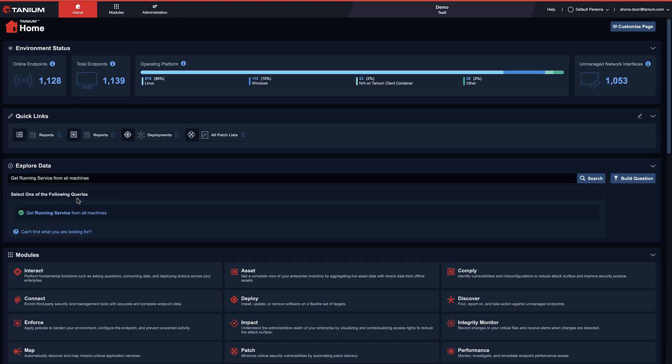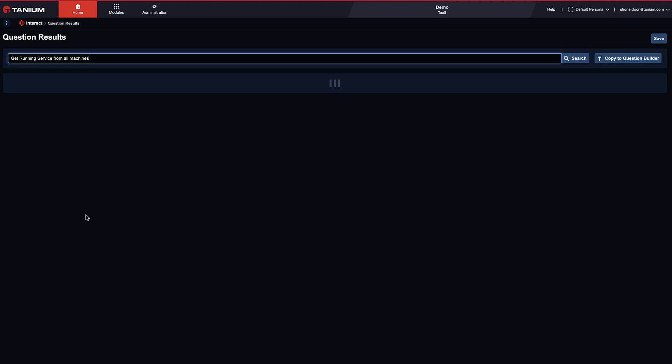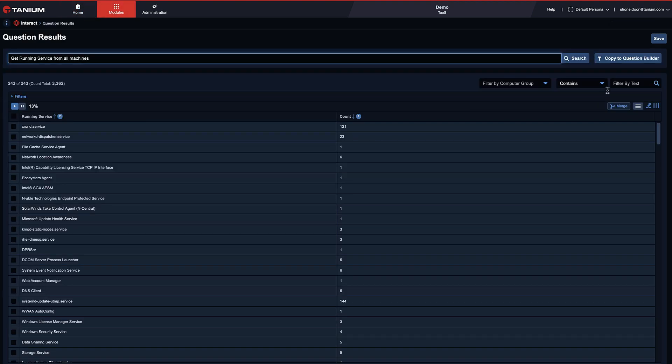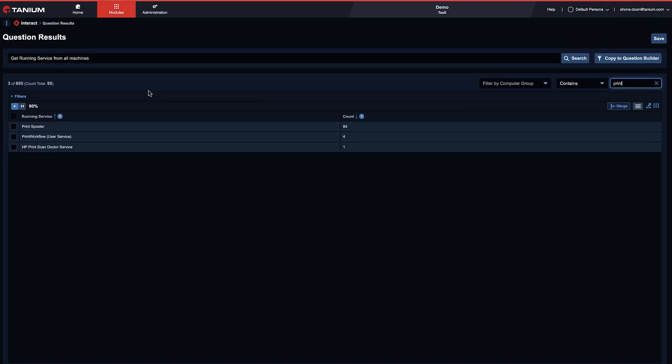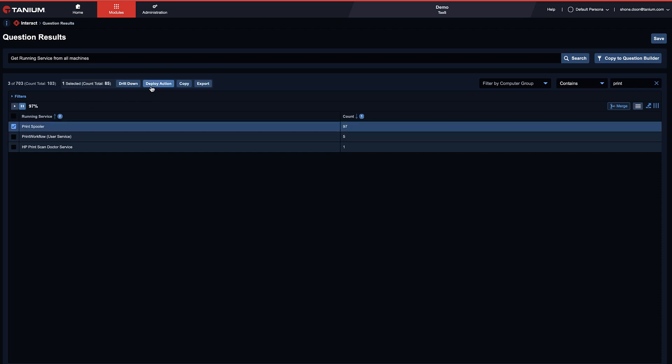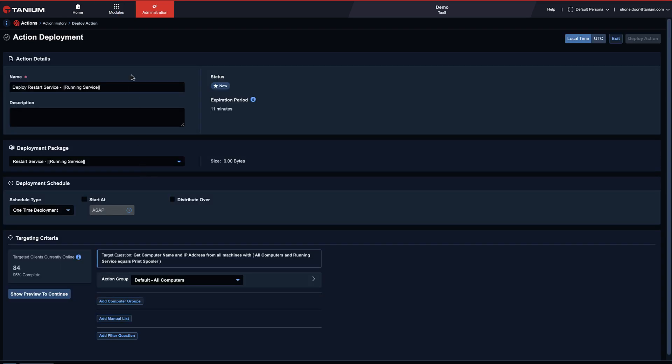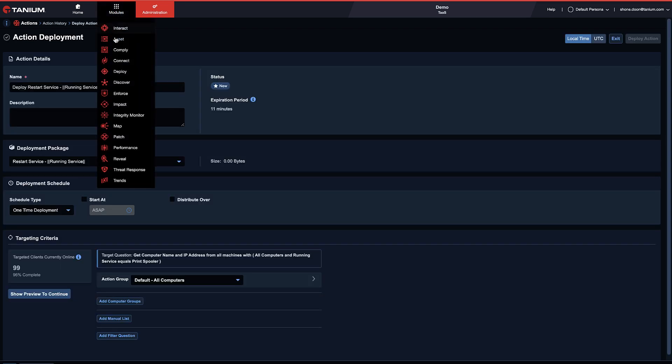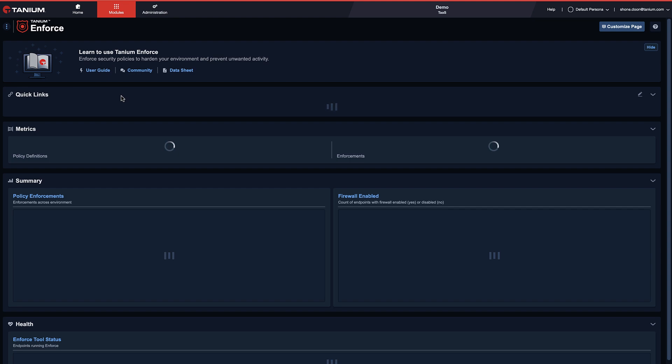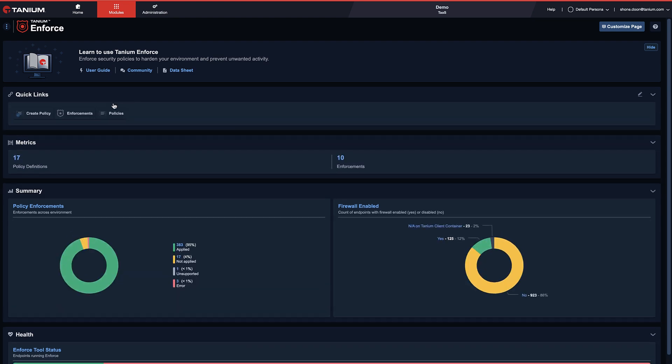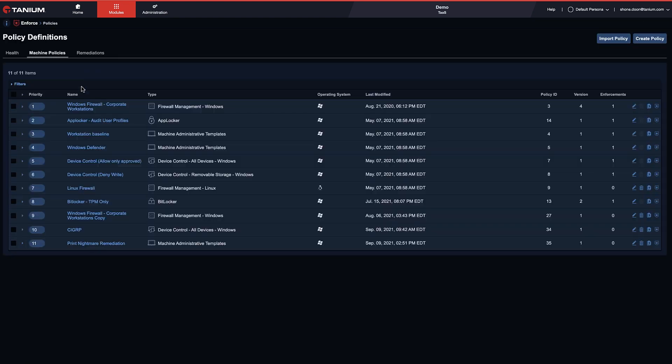Another important step after applying the patch is to restart the print spooler service. We can navigate back to the print spooler service and restart the service in real-time across the organization.